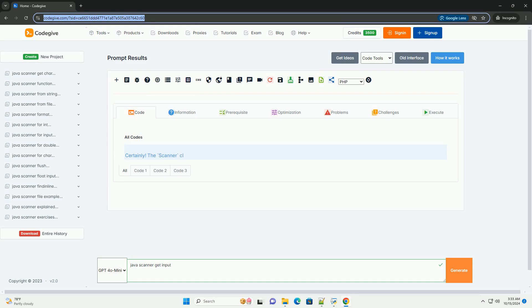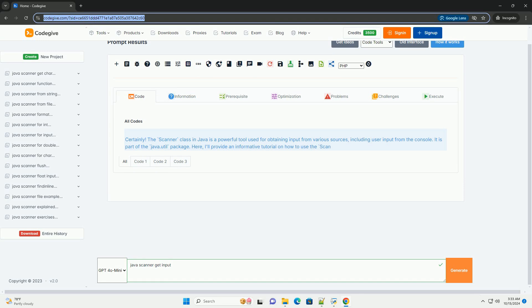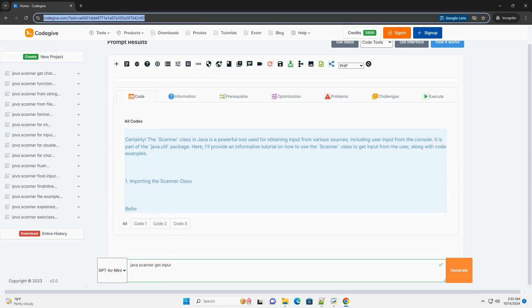Download this code and get free GPT-40 from CodeGive.com, link in the description below.